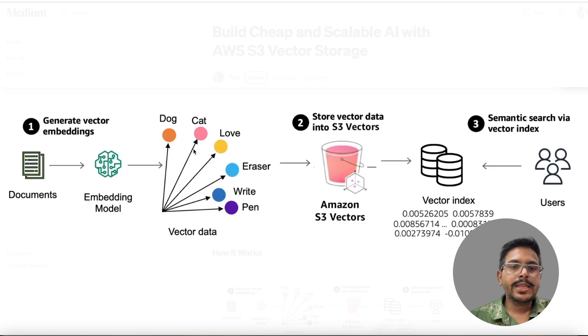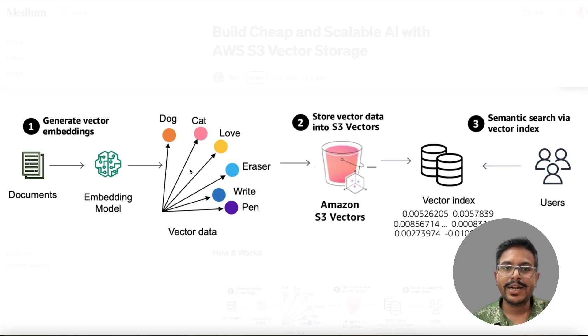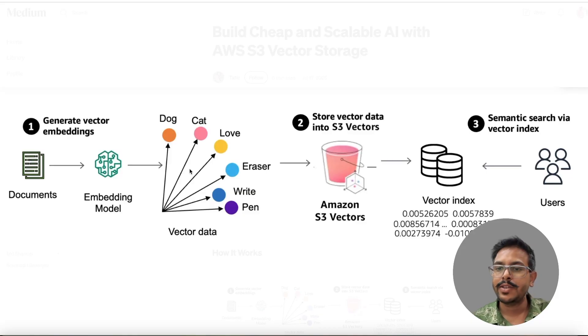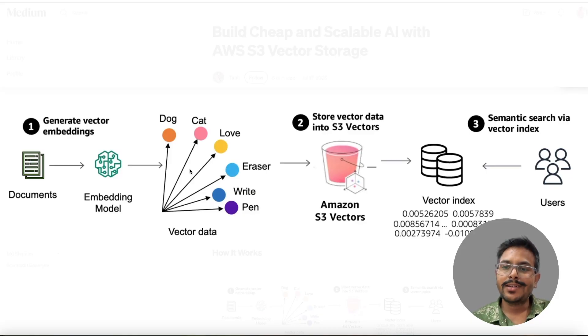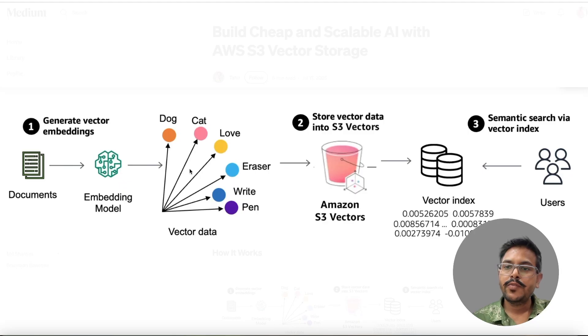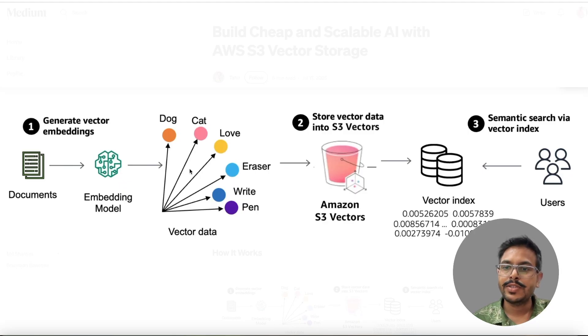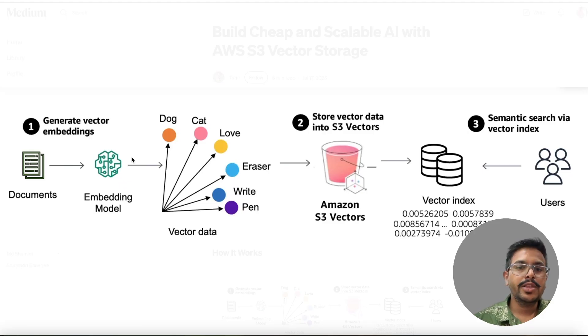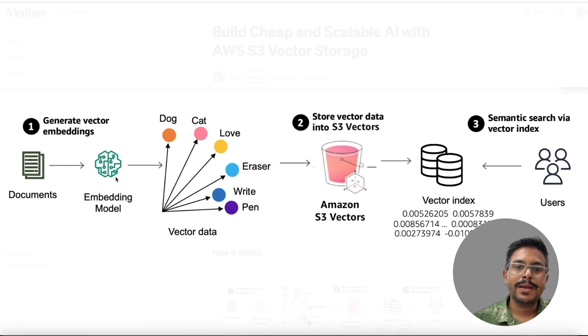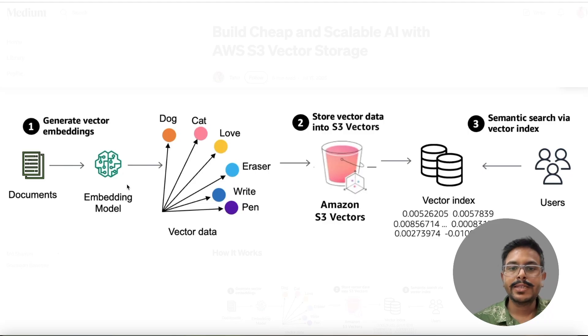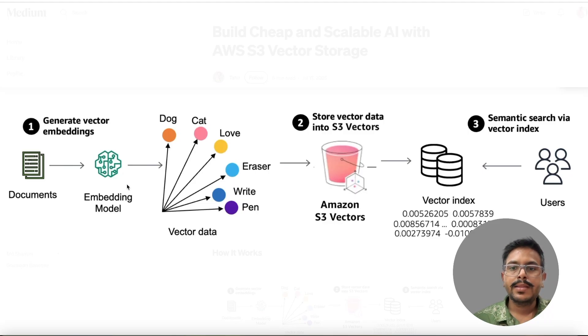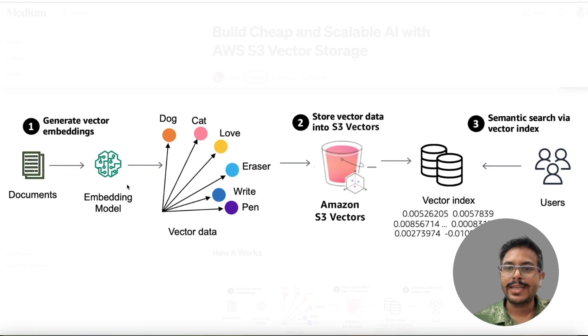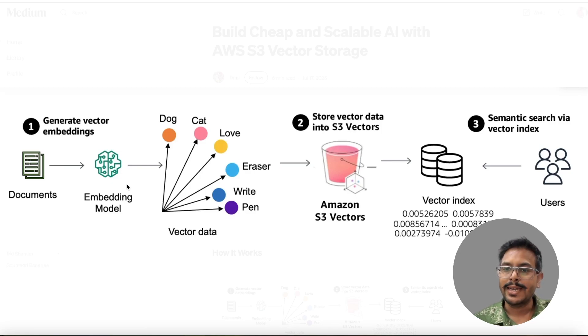There are three components. One is generate vector embeddings. Second is storing those vectors in S3 vectors. And the third is the vector search, which we have to do. We have to take the user question and generate the vectors and search it in the vectors. For ingestion part, we'll take the document and pass it to the embedding models that will create some vector data. That data will be pushed to the S3 vectors, which will be stored in vector index.